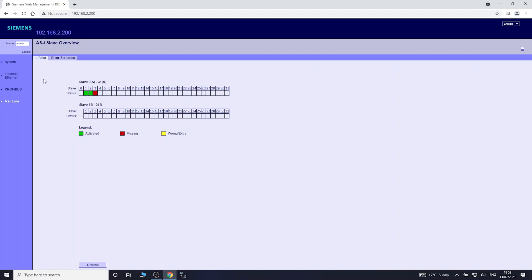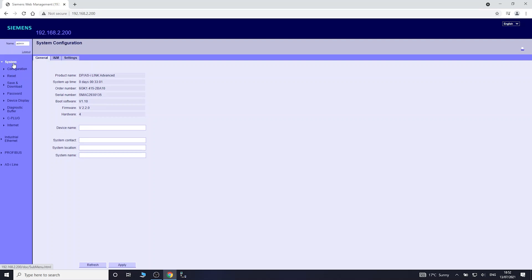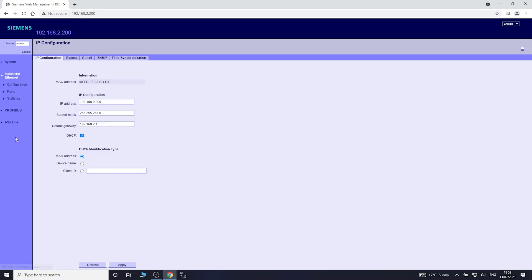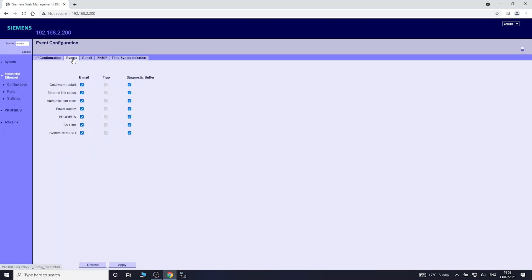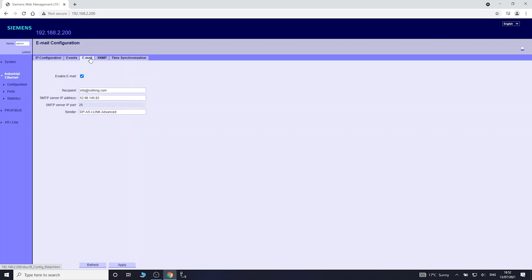This is where you'll be checking out your ASI network and some other things. Let's have a look at the configuration. One thing I would point out is if you go on the Ethernet, there's things called events configuration. You can have all of this being sent to your phone, to your email address, and this is where you can set up your email.